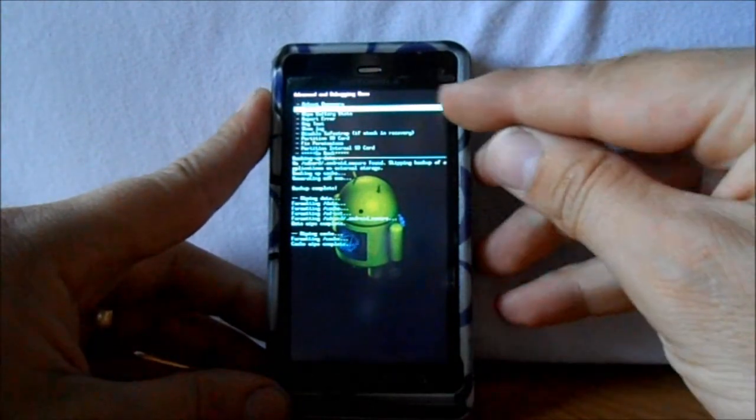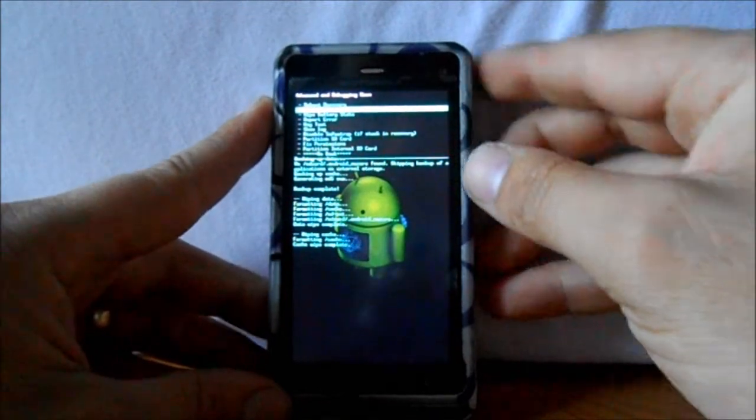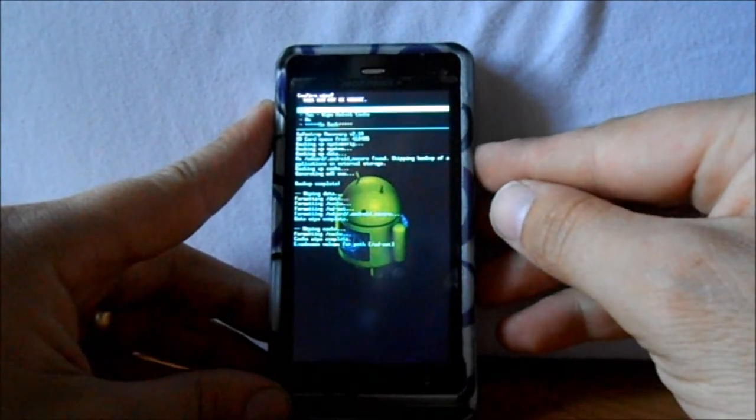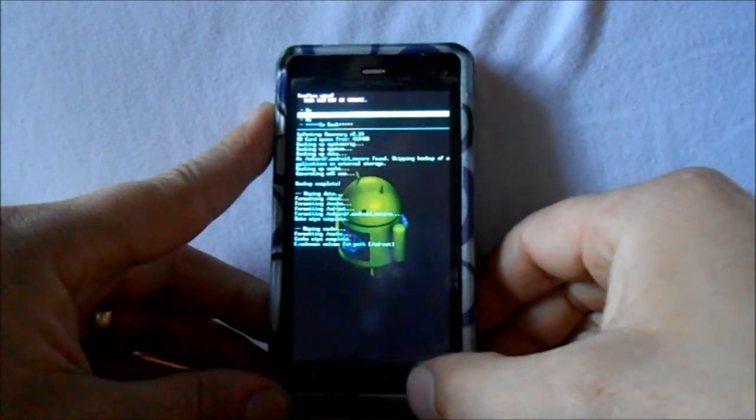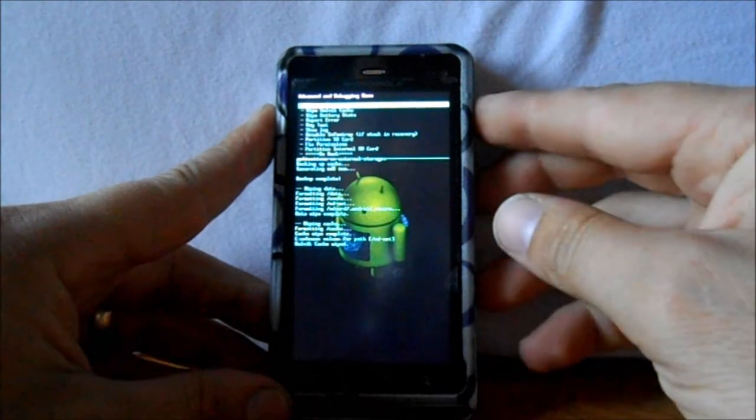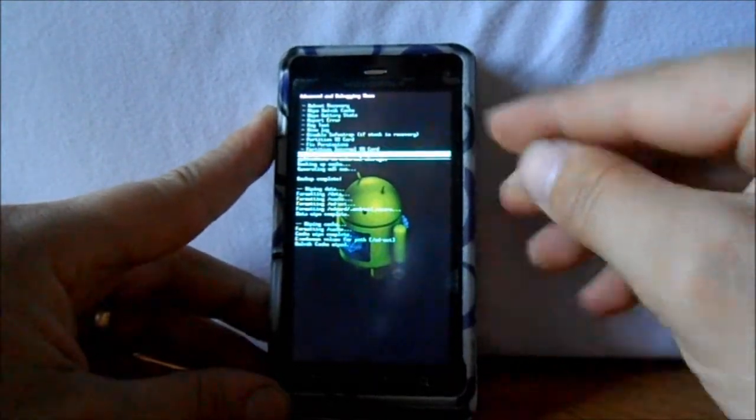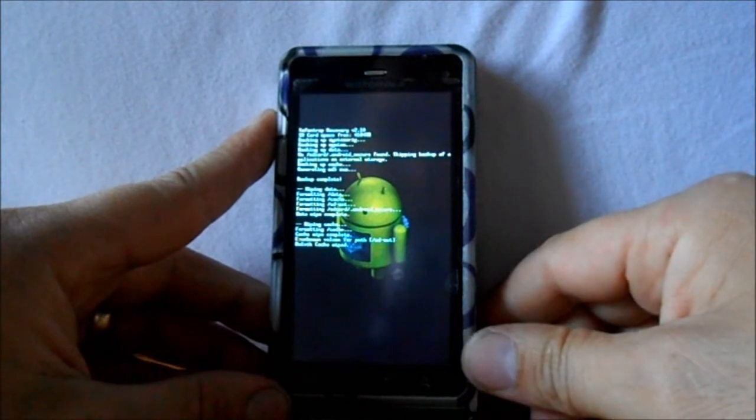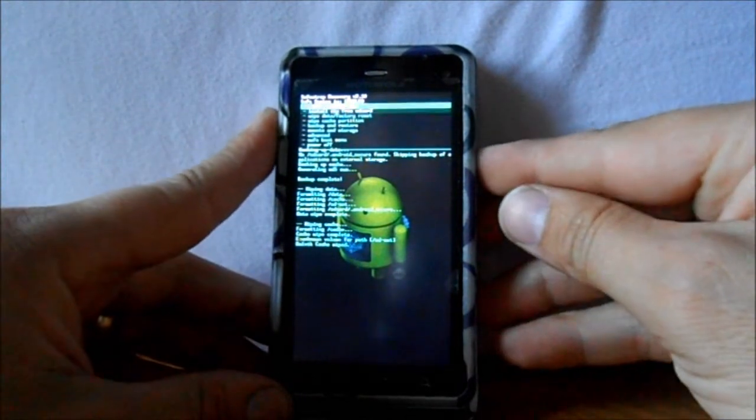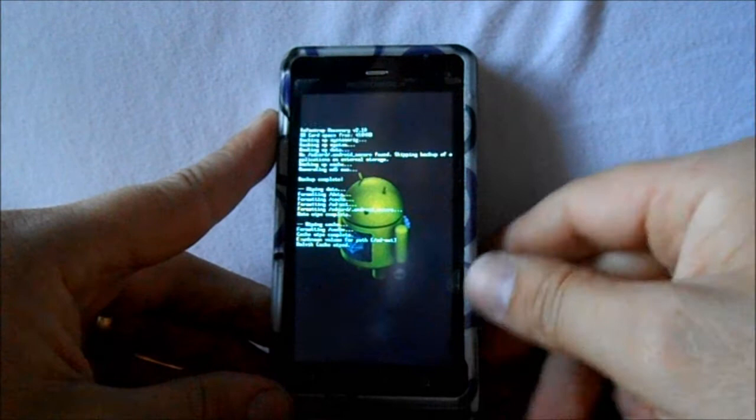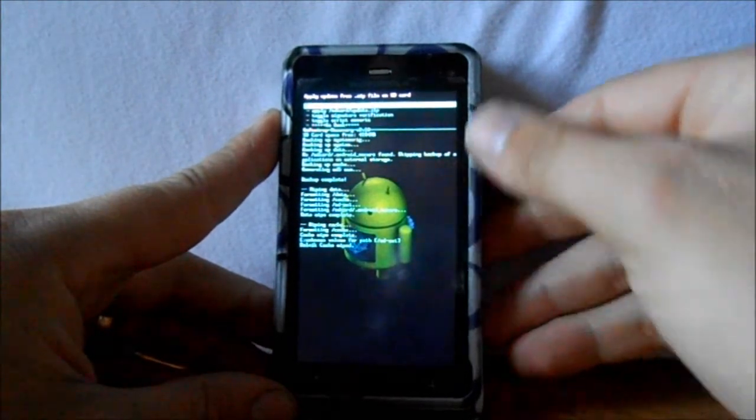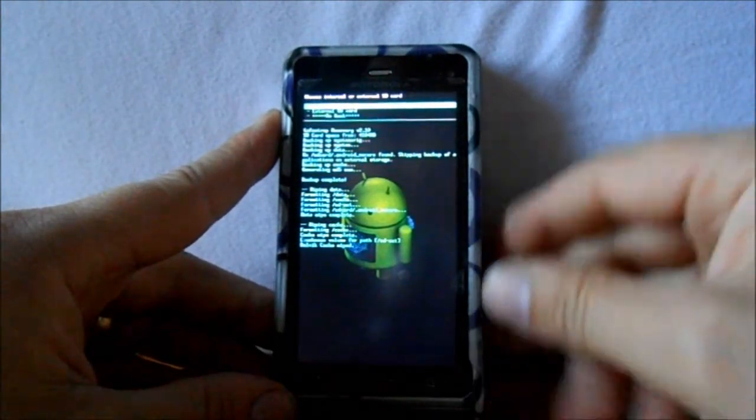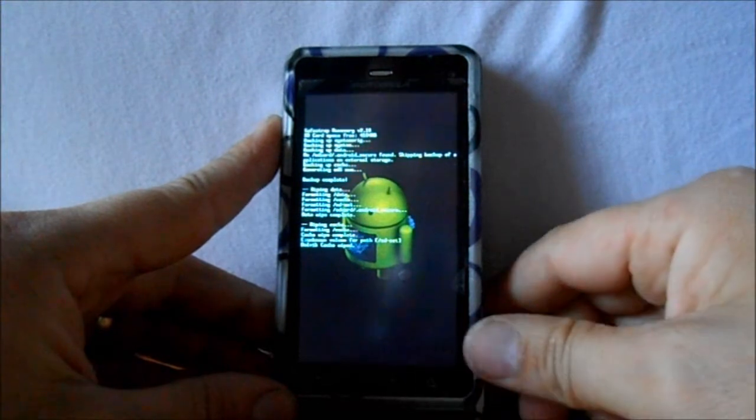Select it, and then scroll down one to wipe Dalvik cache and select that, and then hit yes. Okay, so now we're going to go all the way to the bottom, go back, and then we want to go to Install Zip from SD card. Select it, choose it from SD card, select that.